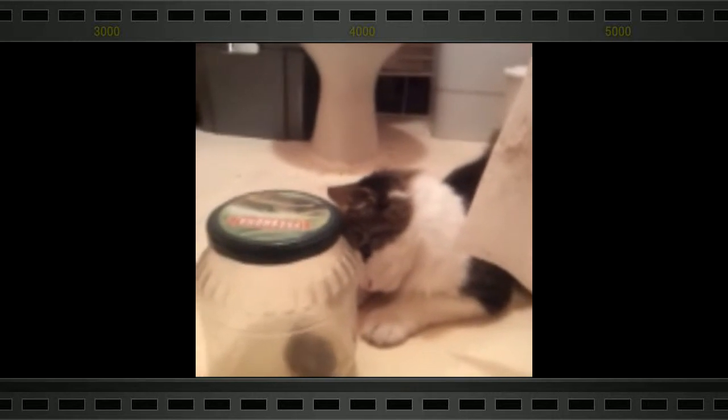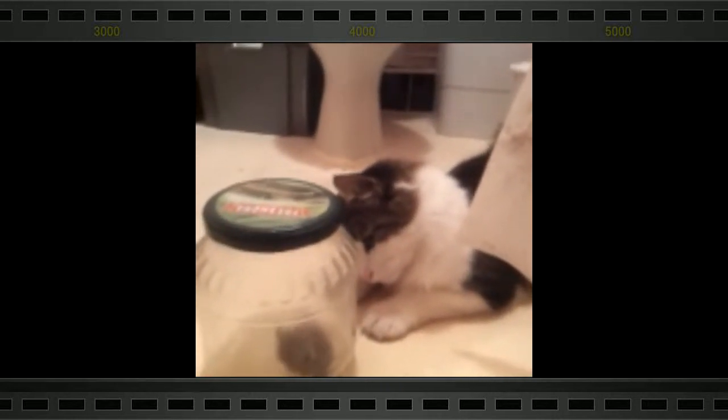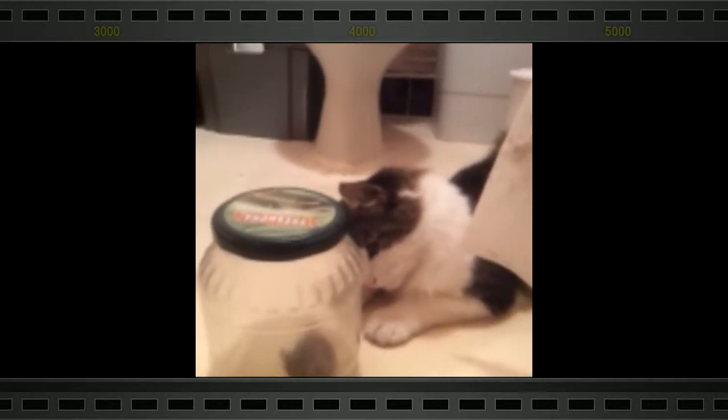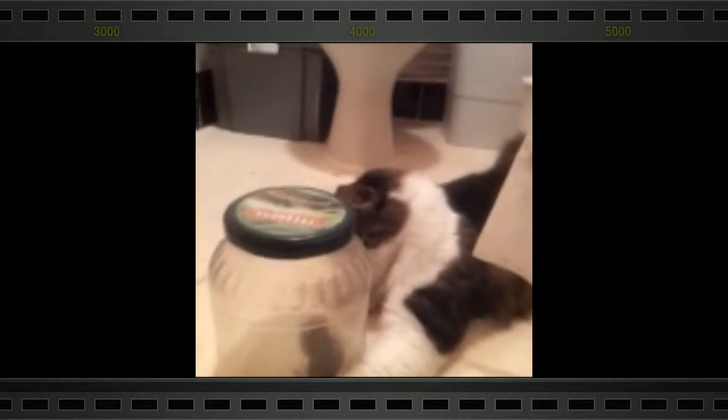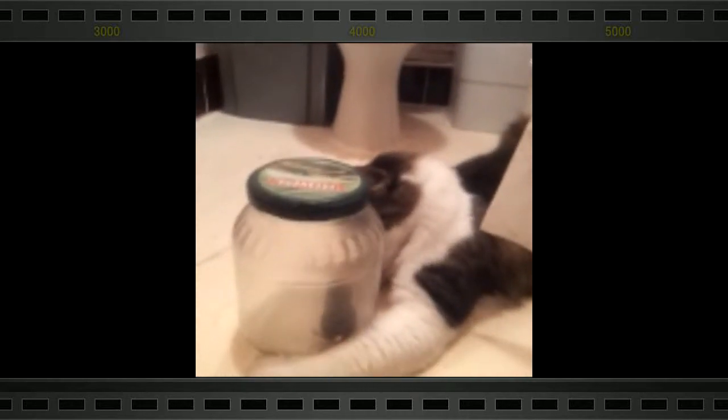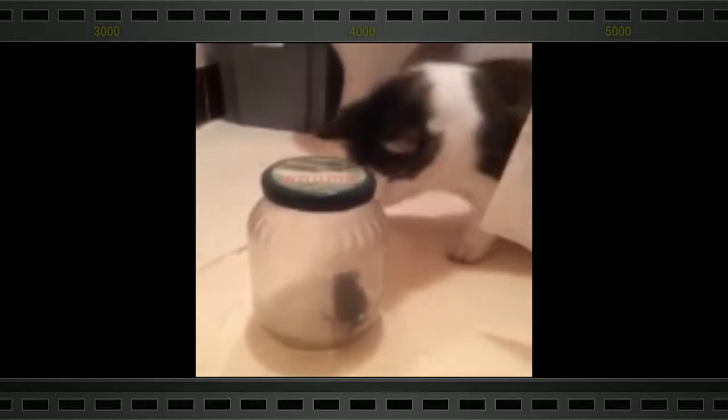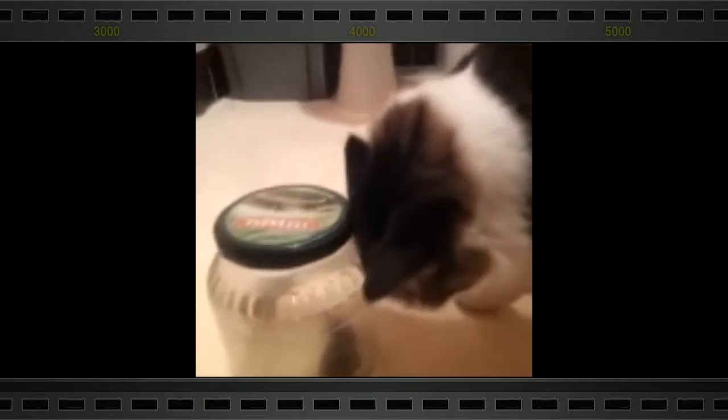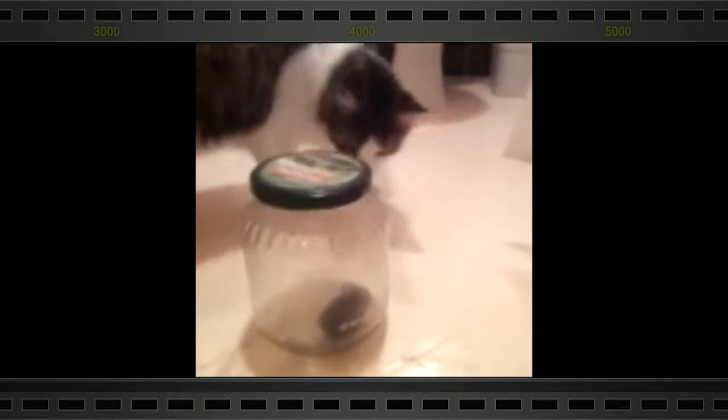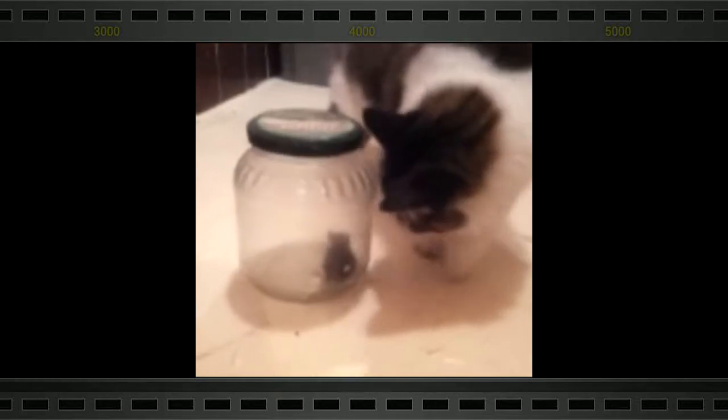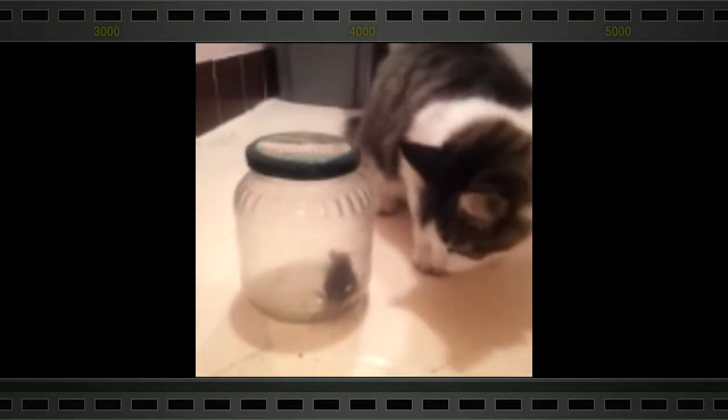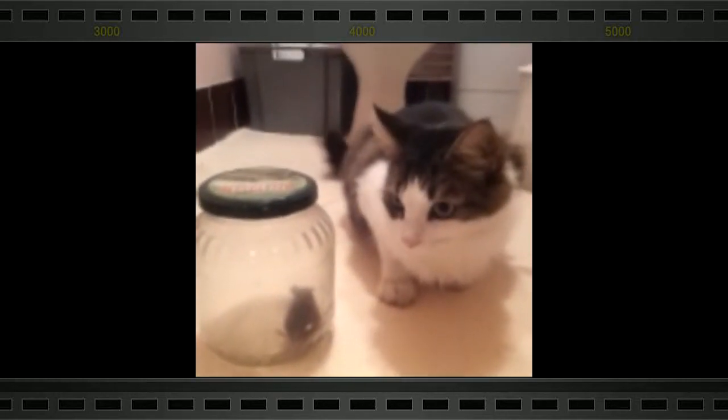Shipship studies the mouse. Shipship is convinced there's a way of getting to this mouse, aren't you Shipship?